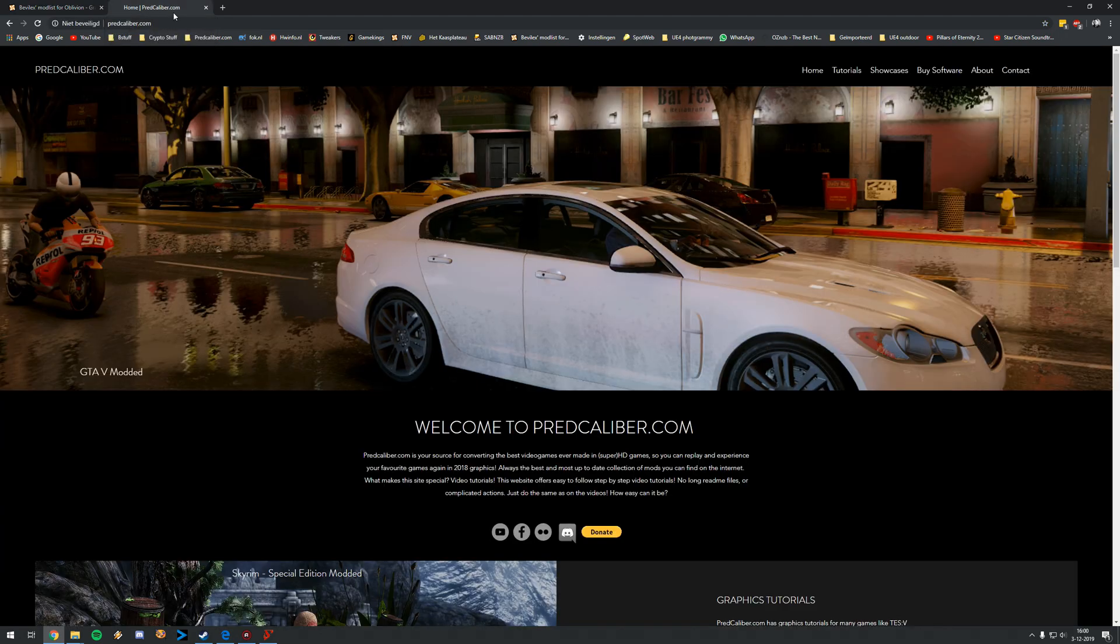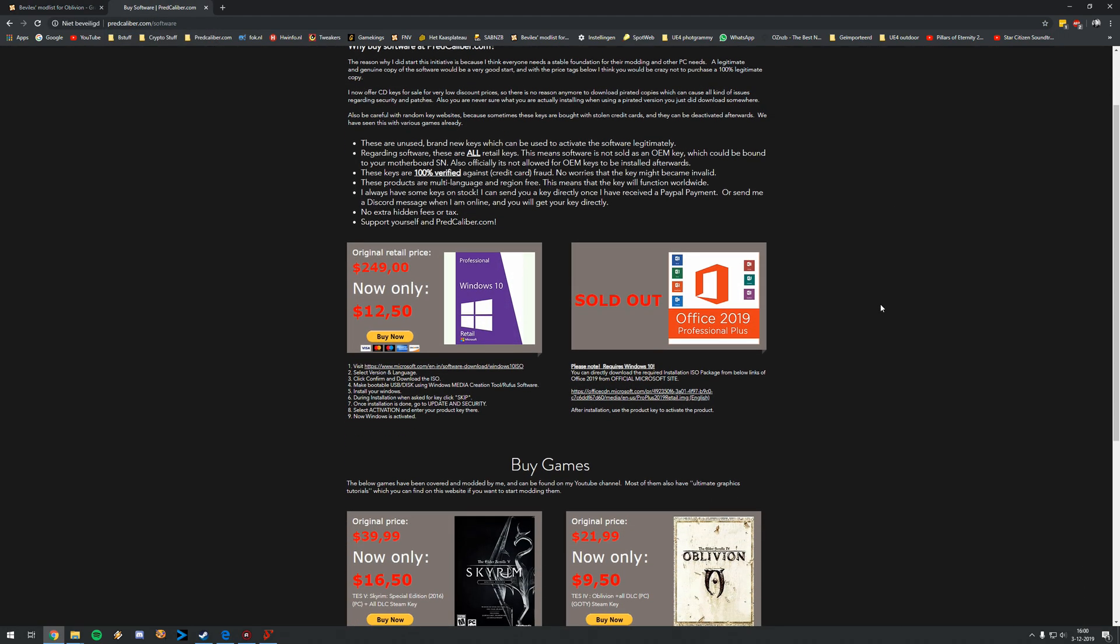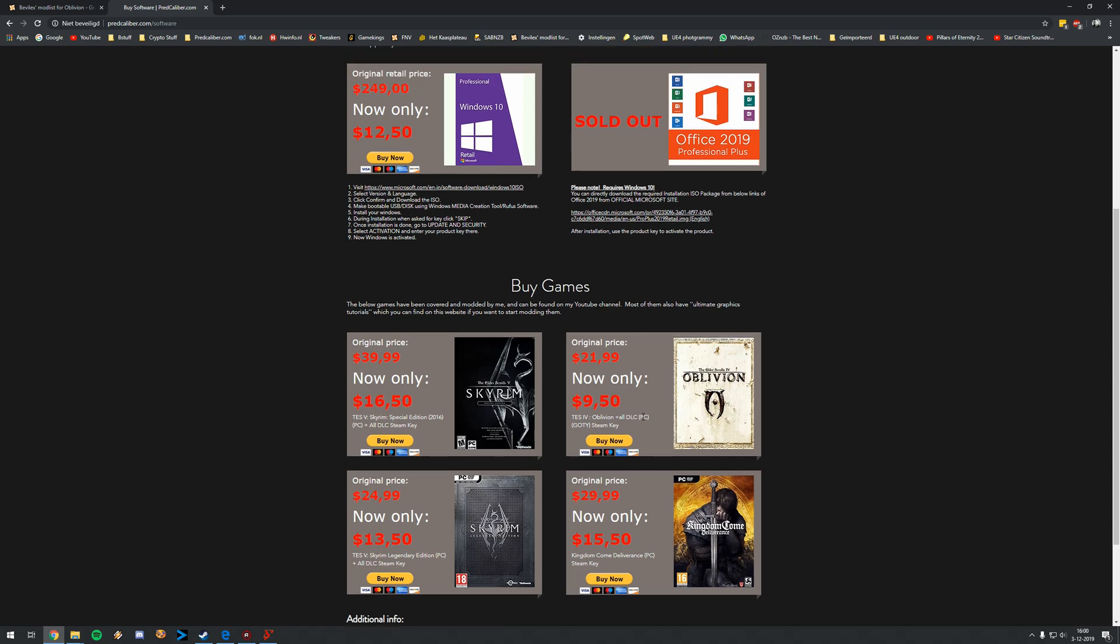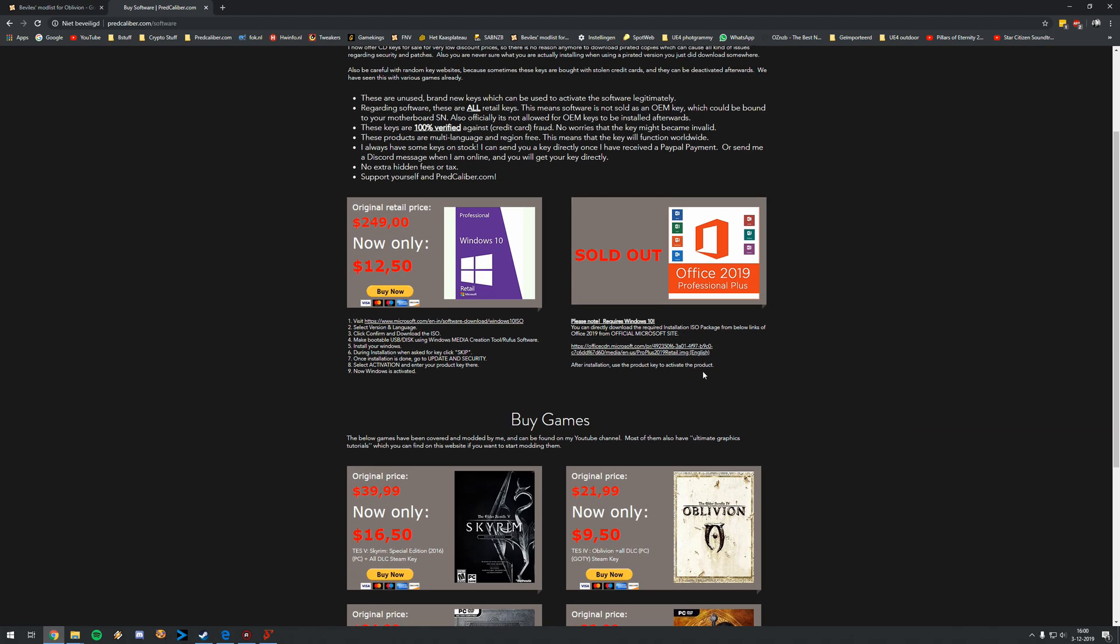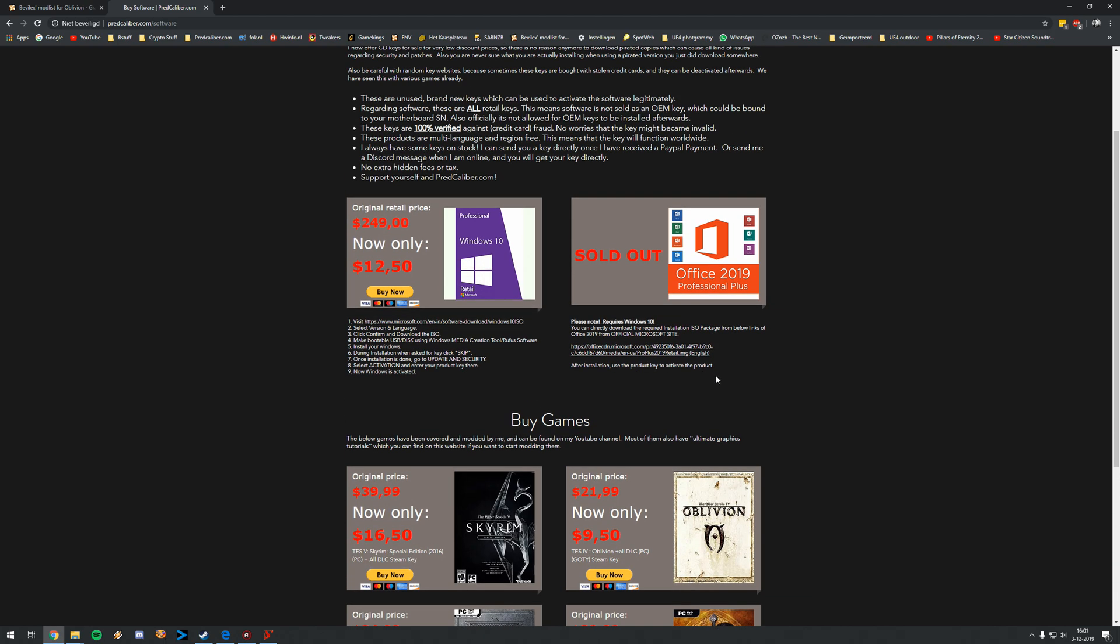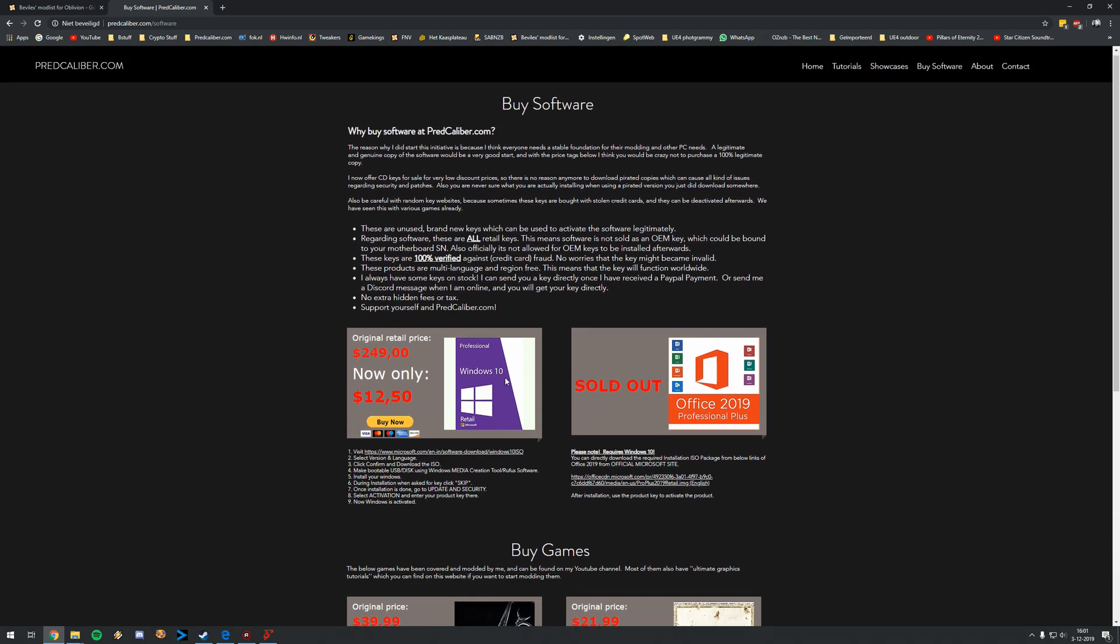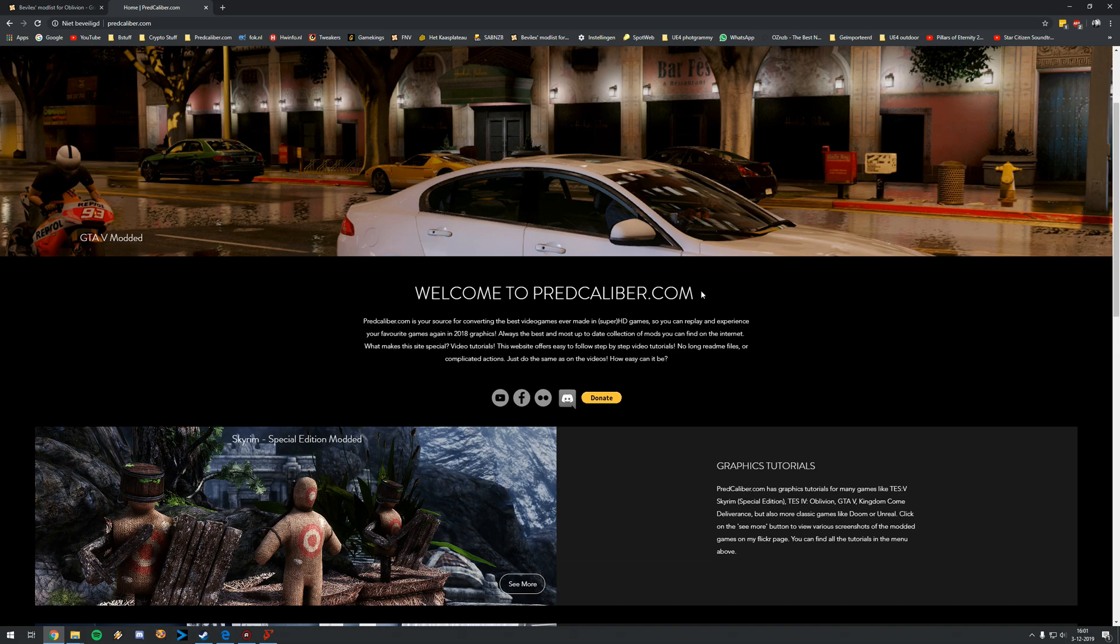The thing is, if you do not have a legal copy of Oblivion, you can buy it on my website for only $9.50. It includes all DLC, so it's a GOTY edition and you can buy a Steam key. I have an automated delivery system, so you will get it immediately once you buy it. Also, if you're still using an unofficial copy of Windows 10, it might be a good time to upgrade to Windows 10 Pro. The retail version you can also buy at my website, $12.50.